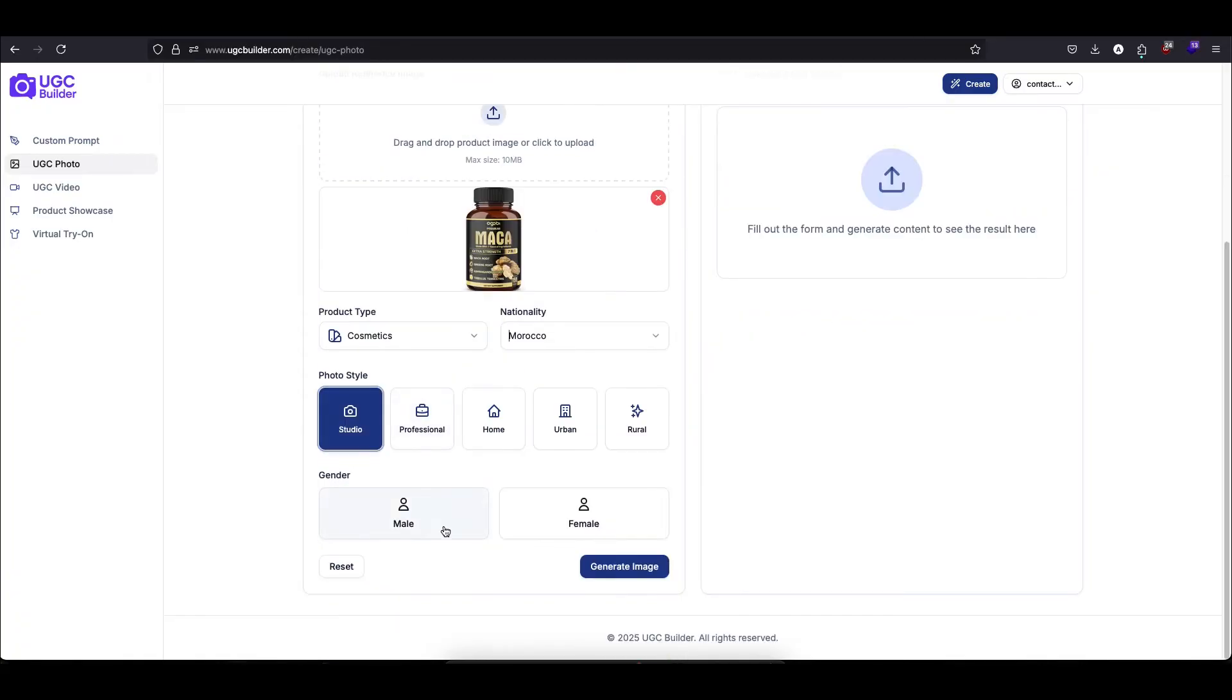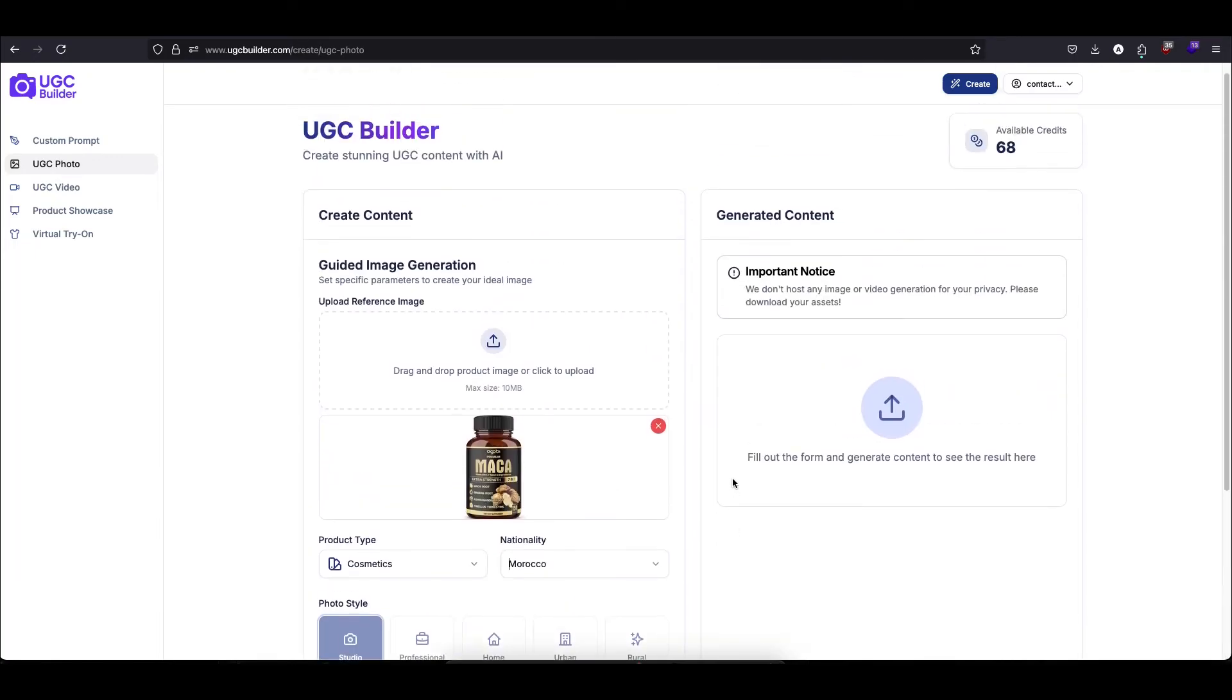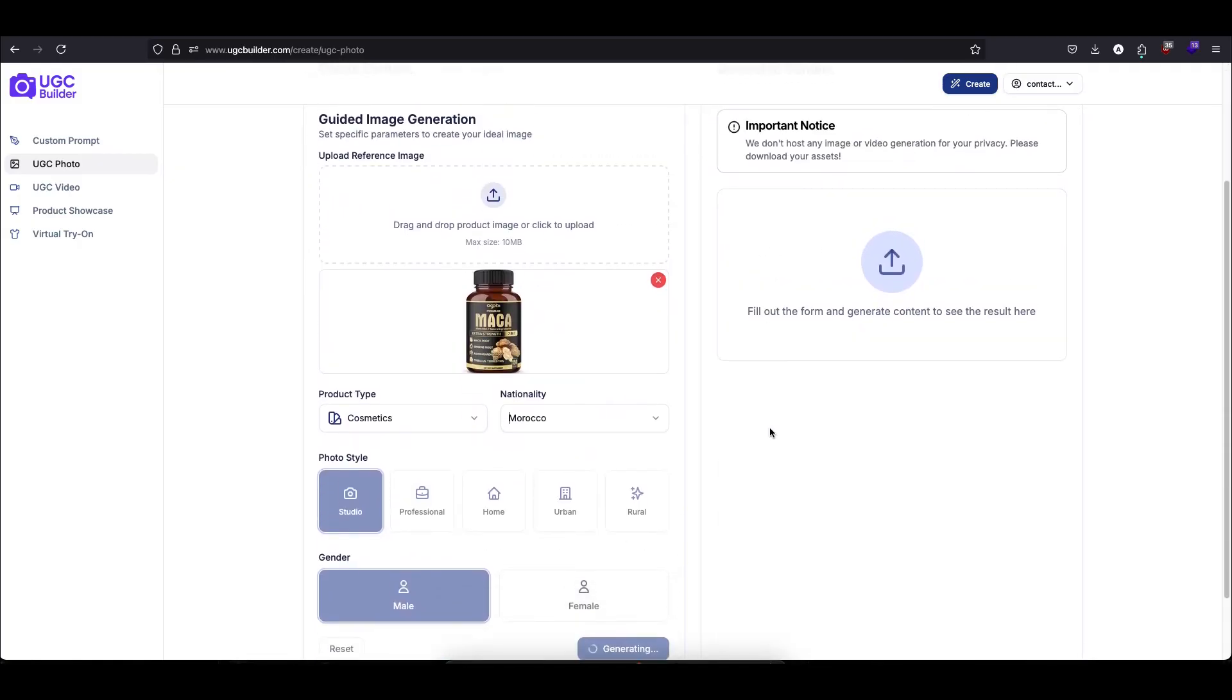Then we choose the style. You have so many options here. Do you want a professional studio look, a casual at-home vibe, or maybe an office setting? For today, let's stick to a clean studio background. Finally, we'll select the gender of the model. I'll choose male for this one. And now we just click generate.